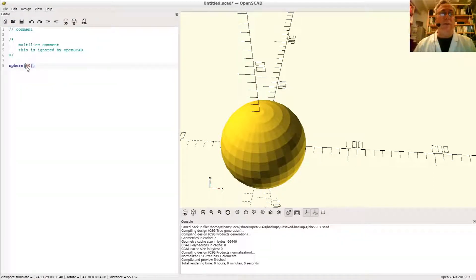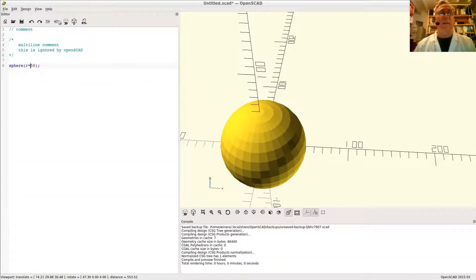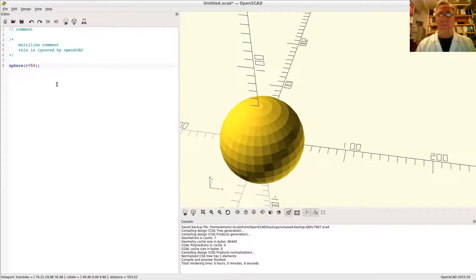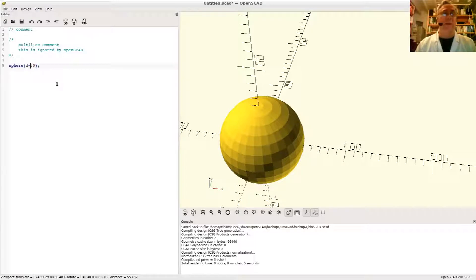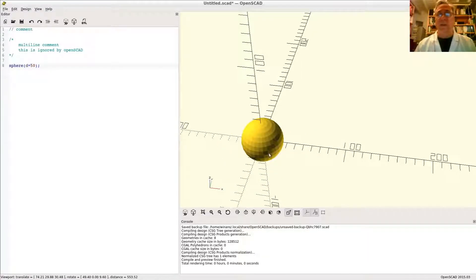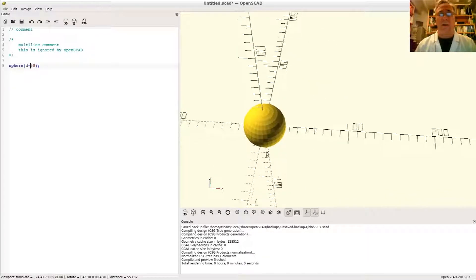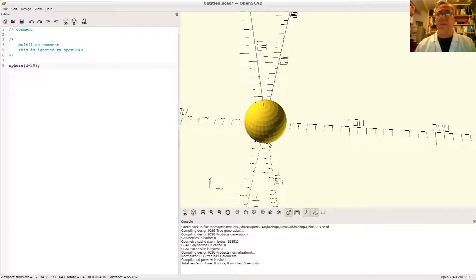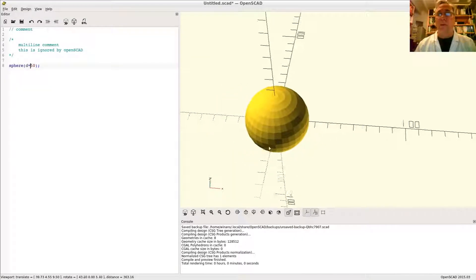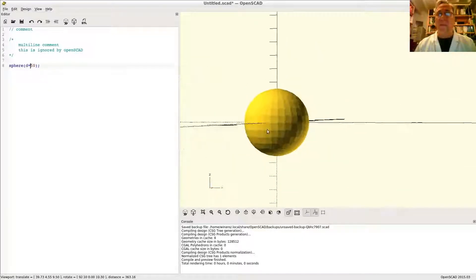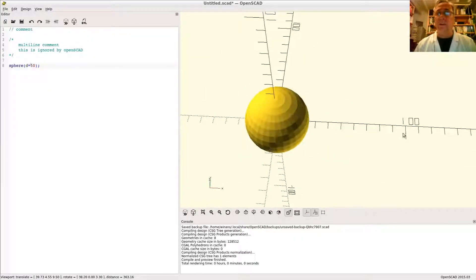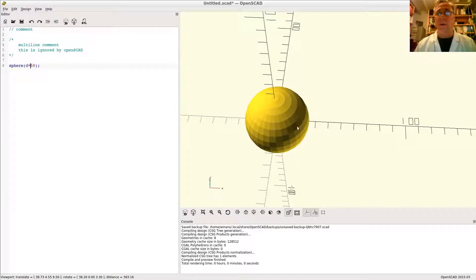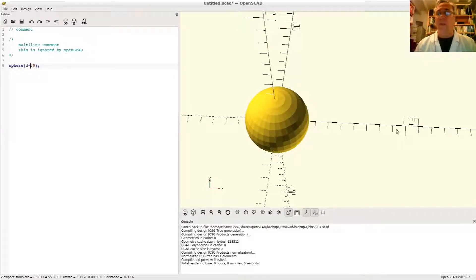I can explicitly say R equals 50, so I know it's a radius. I don't have to remember that's the default. And I can also say D equals 50 and design using diameters as dimensions rather than a radius. So obviously a dimension of 50 in the diameter means I want a 25 radius.